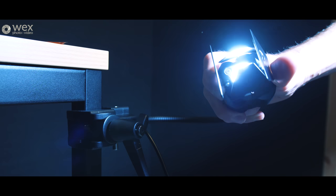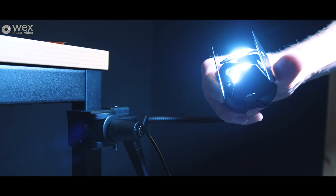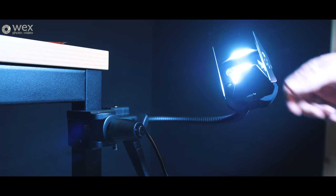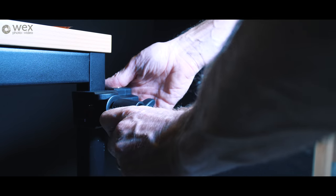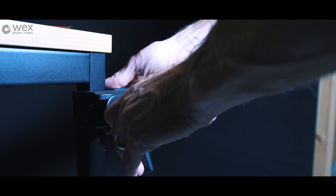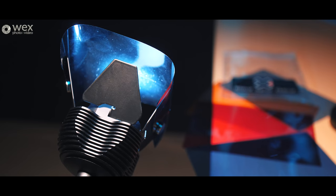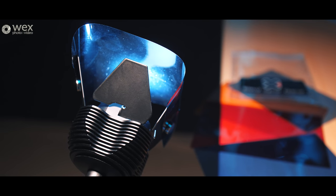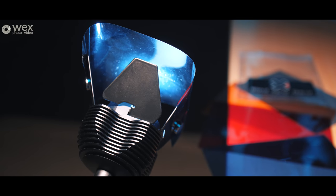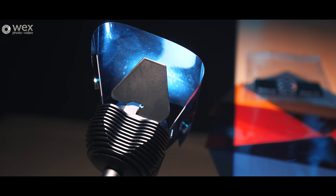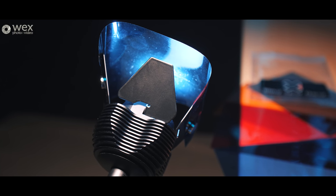The fact that they have the flexible necks the clamps that pretty much mount to anything and then even down to the fact that they've included little magnets which you can leave on the lights on those barn doors which allow you to gel the light in literally a matter of seconds.